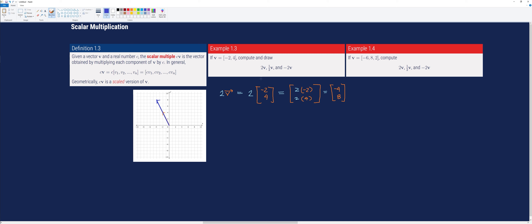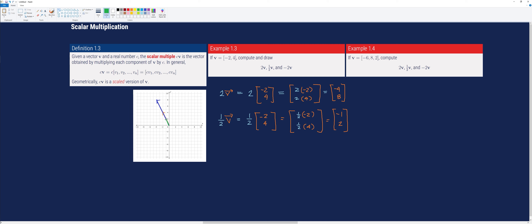For one-half times v, that is one-half times the column vector [-2, 4]. We multiply each component by one-half: one-half times negative 2 is negative 1, and one-half times 4 is 2. The result is [-1, 2].